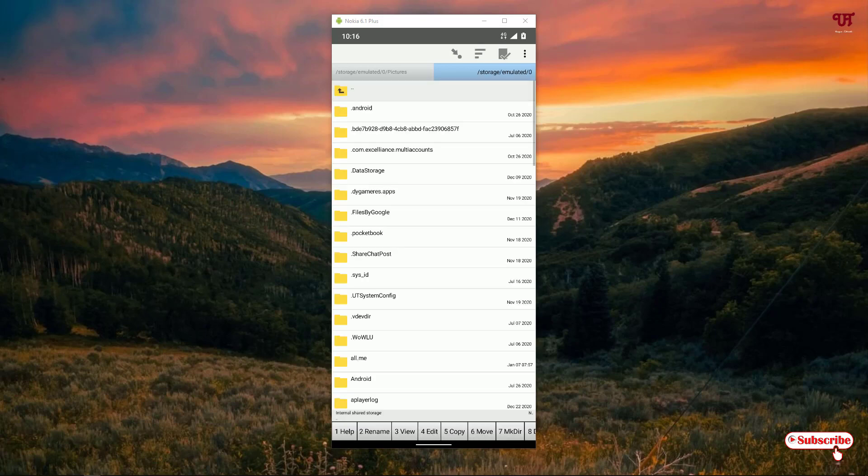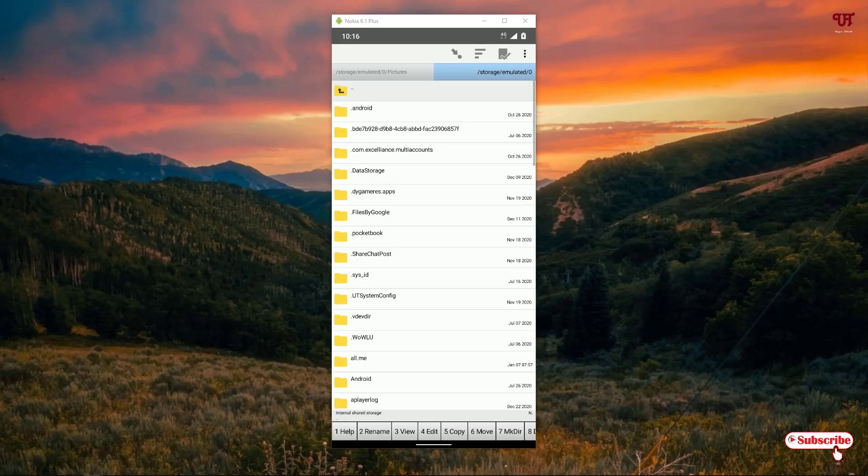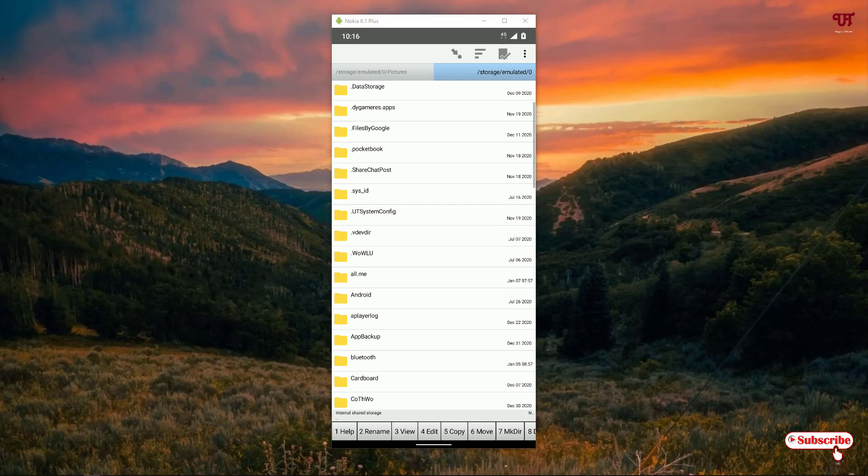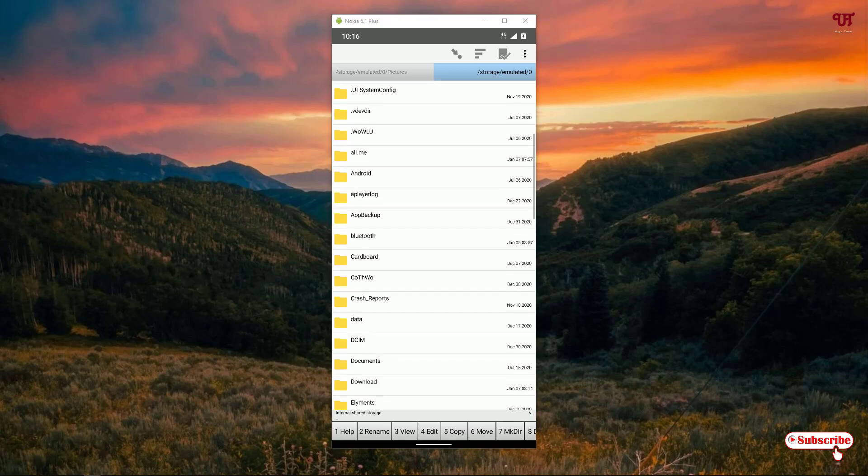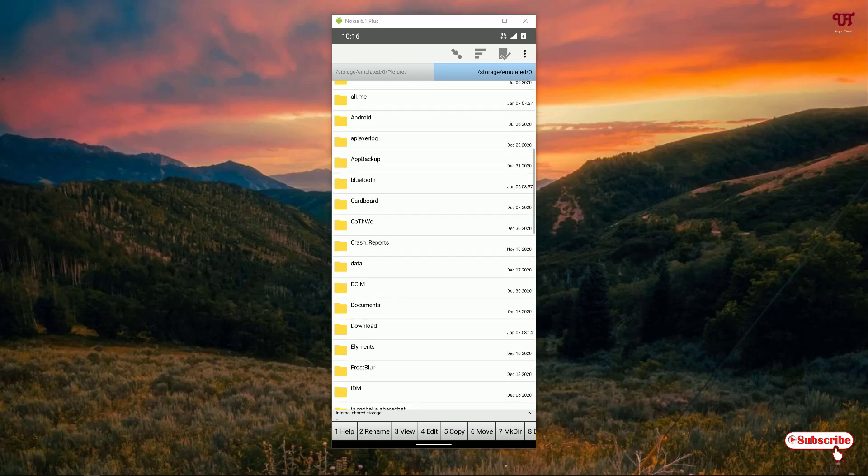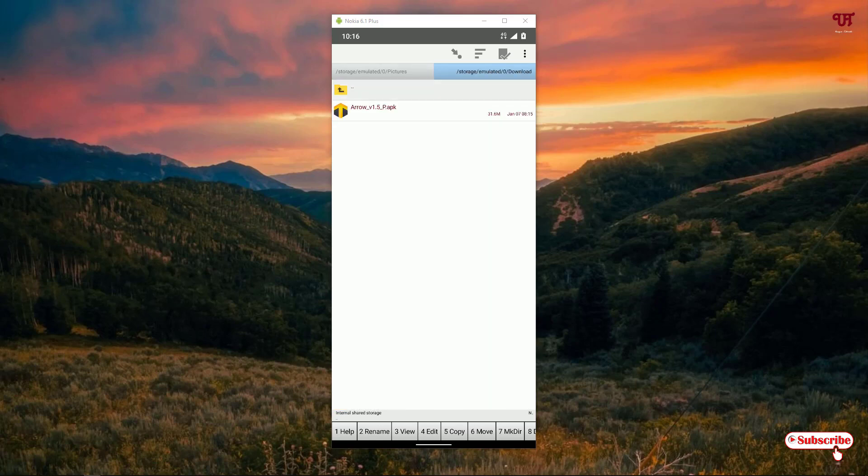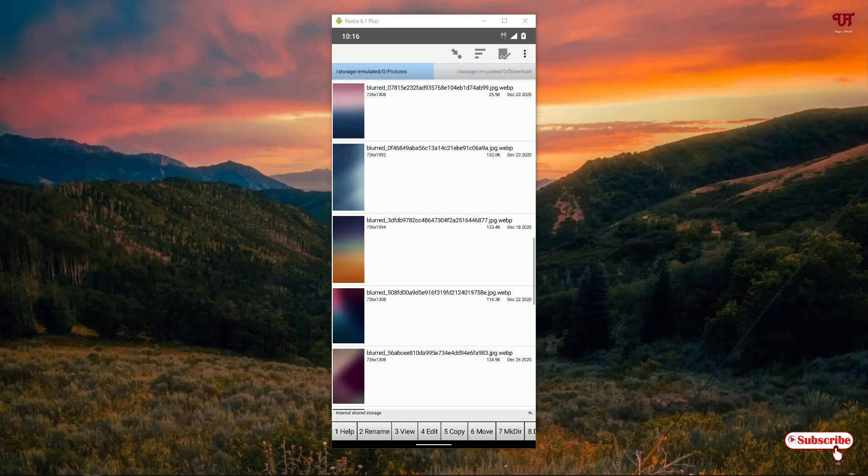or any USB pen drive, whatever you want. In my case I'll be selecting the internal storage. I want to copy this to the download folder, so I have selected the download folder on the other panel.